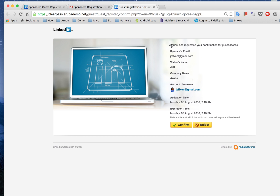The guest access has been confirmed and from there we are now able to actually get access. We click on confirmations. As you can see from the screen, we can specify things such as the activation time as well as the expiry. So we can actually define the period in which the guest can get access to our network, which is pretty neat.